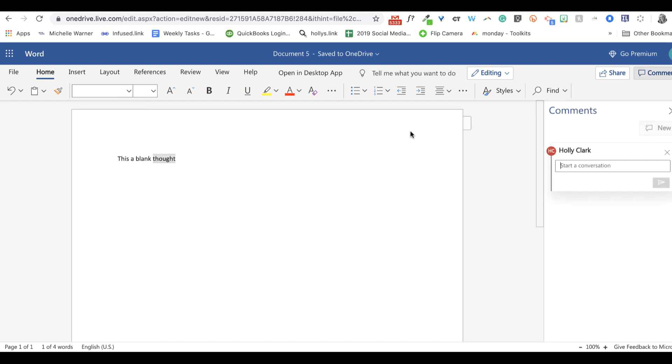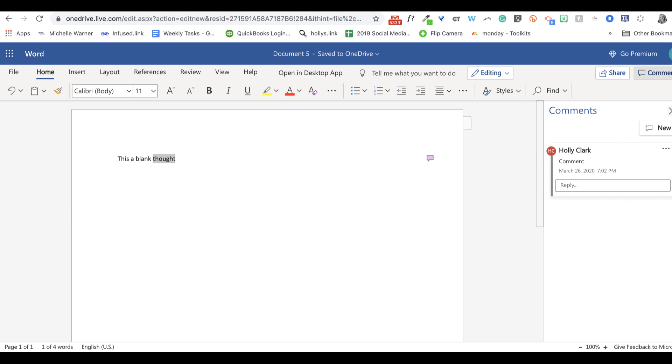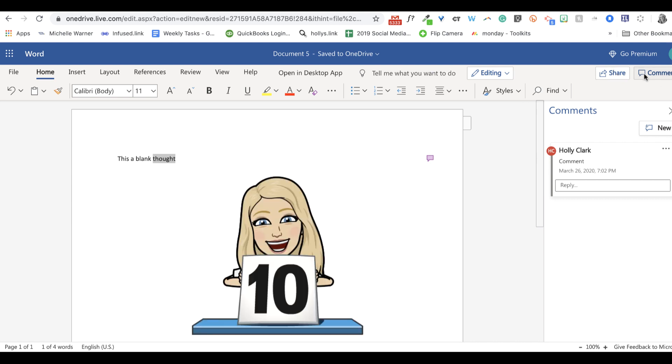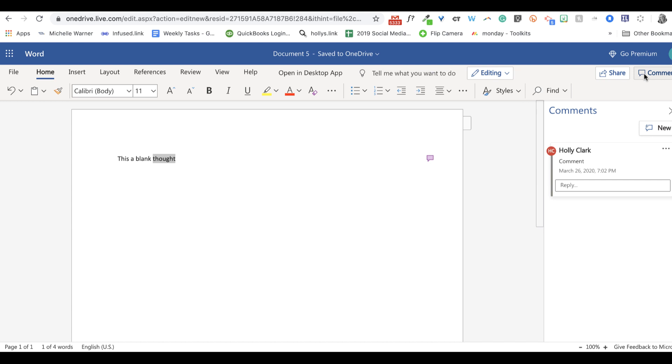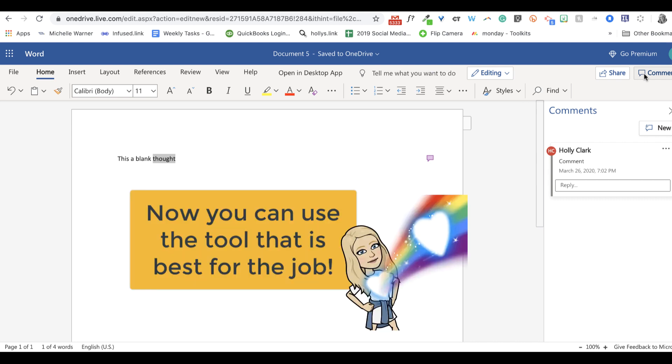But I can add a comment just like I would in Google Docs. And I can share it and a collaborator and I can go back and forth. With this new information that I can share, comment, and use Microsoft Word online, it's not a question of Google Docs or Microsoft Word. It's a statement, Google Docs and Microsoft Word.